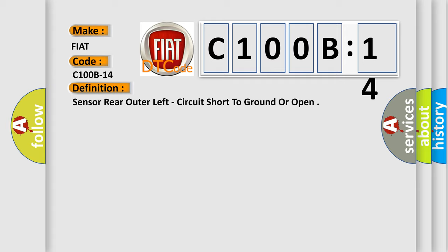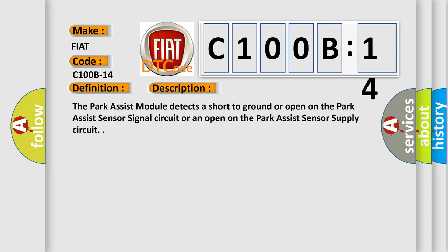And now this is a short description of this DTC code. The Park Assist module detects a short to ground or open on the Park Assist sensor signal circuit or an open on the Park Assist sensor supply circuit.